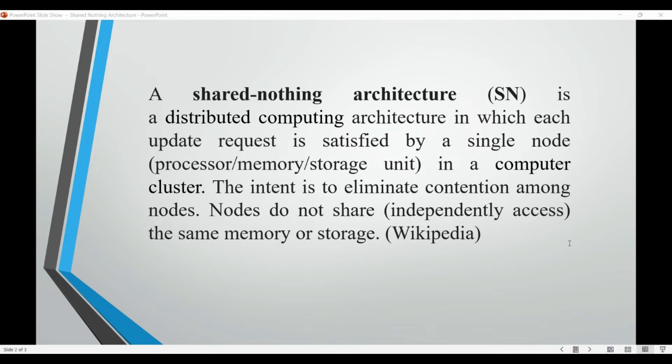In this architecture, data can be replicated across multiple nodes. So if one node fails, the data is still available from other nodes.